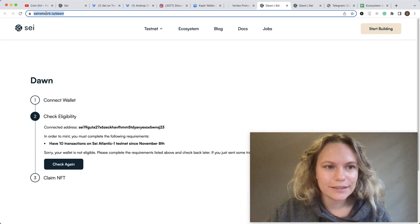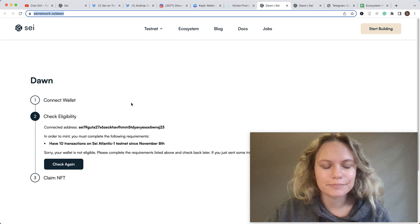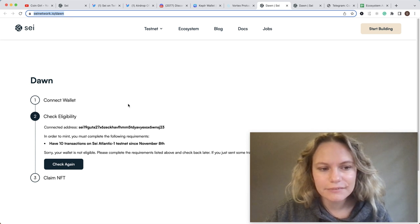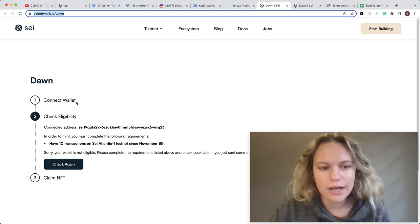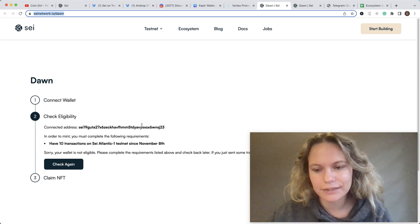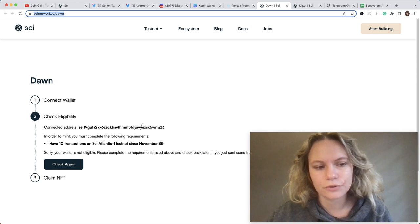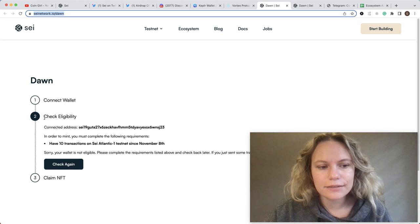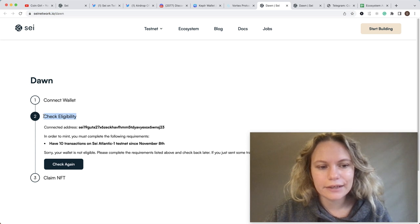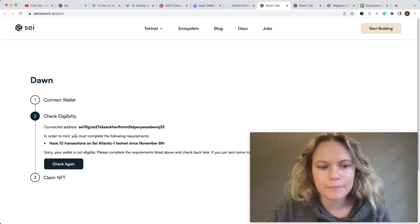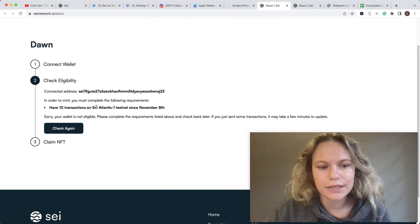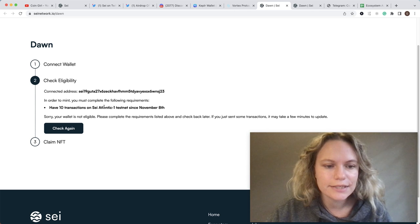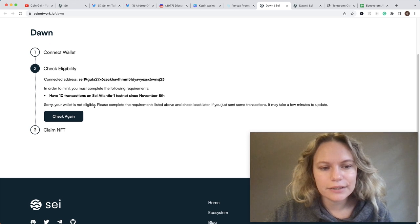The next step is to go to saynetwork.io/dawn. This is the website where you need to connect your wallet - it will automatically connect to your Kepler wallet. Then you need to click 'Check Eligibility'. It says 10 transactions should be done on the testnet.